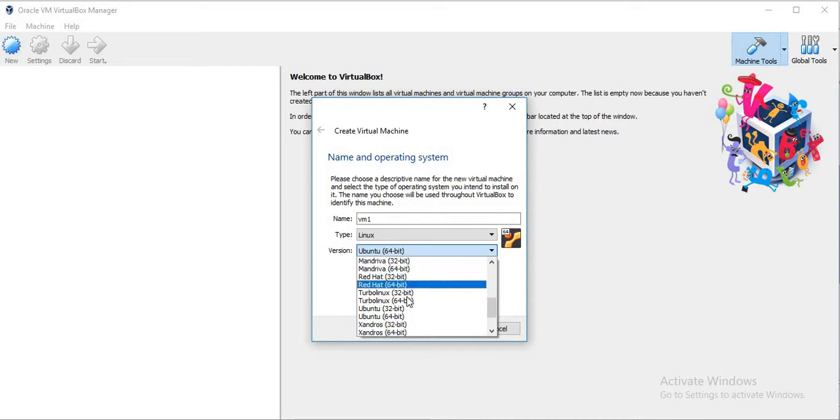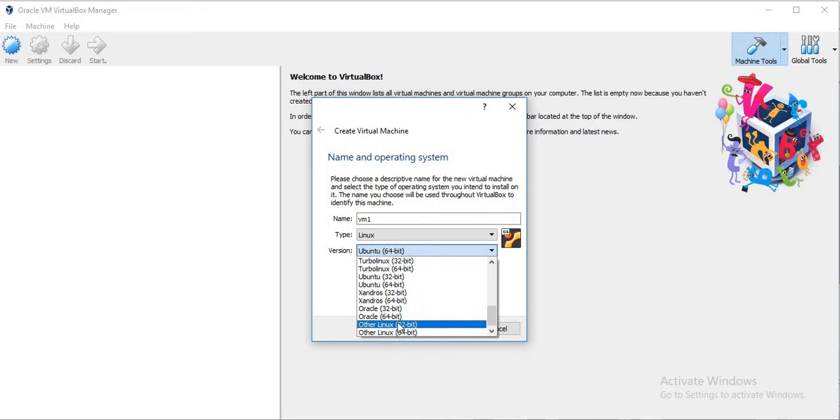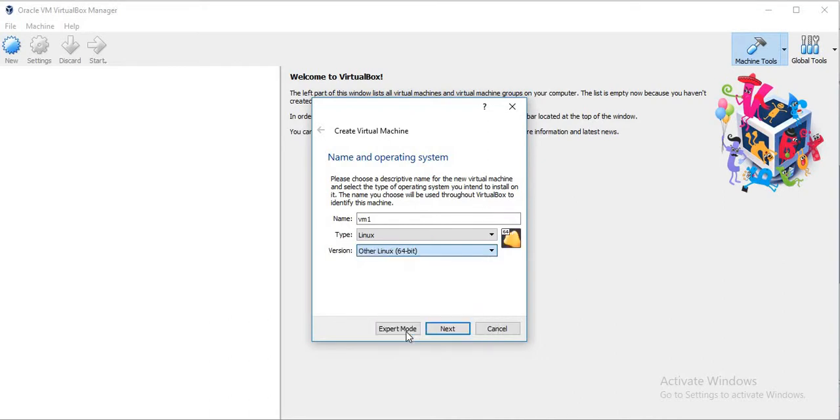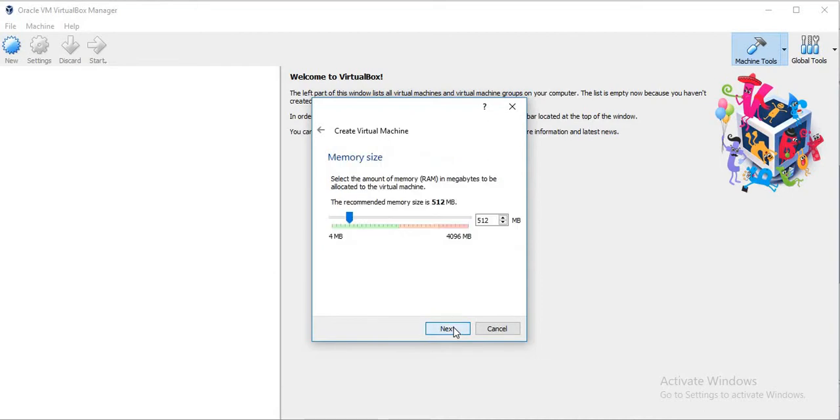Search for CentOS. We don't have the option or version of CentOS 7, so we will select Red Hat Linux 64-bit. Click on Next. Here it is asking for the memory size, so we will keep it as 512 MB.